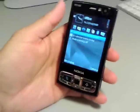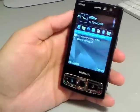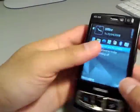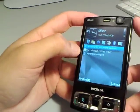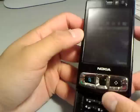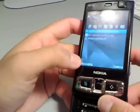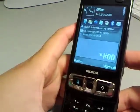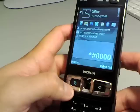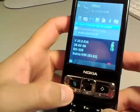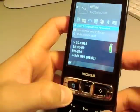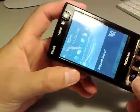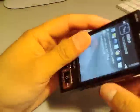Hey everyone, it's Mark from TheNokiaBlog.com and here's the updated firmware for the Nokia N95 8GB. It's version 20. A new feature in this firmware is Auto-Rotate.